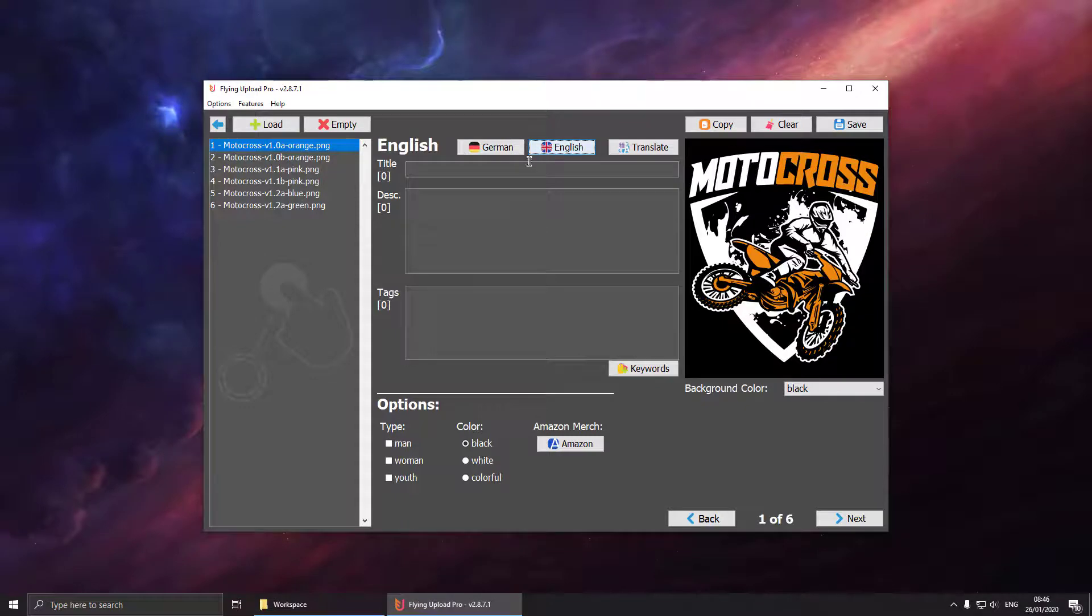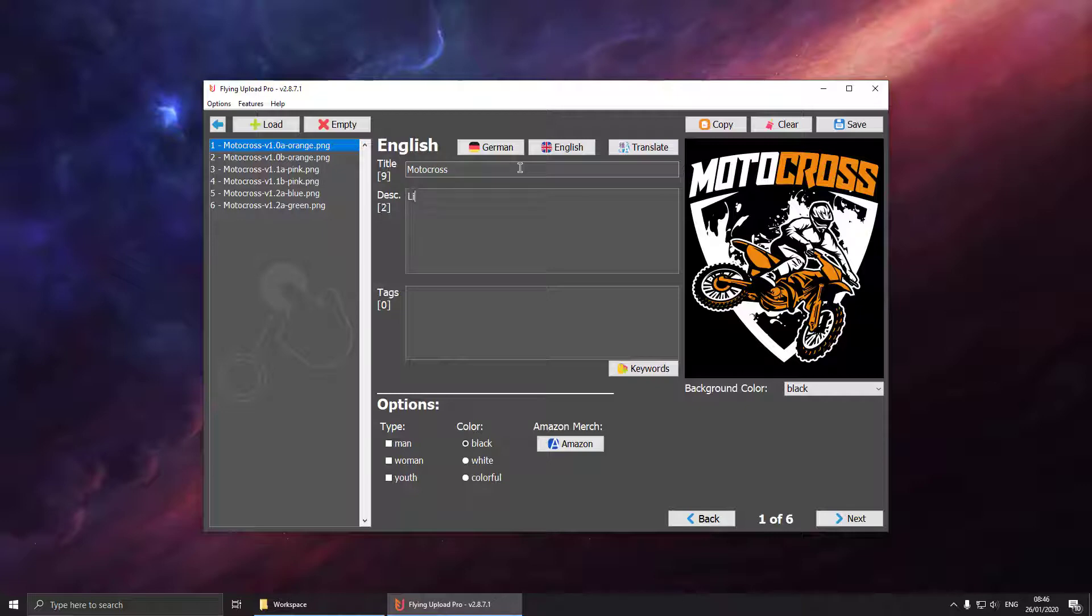So now we can just select one and start editing. Let's say we prefer to edit the design in English. Hit the title, put in some descriptions.